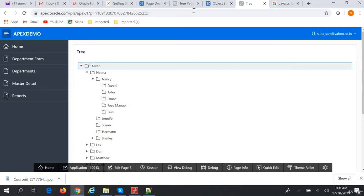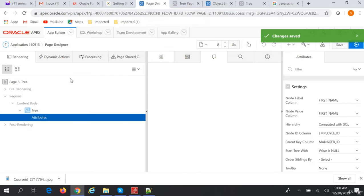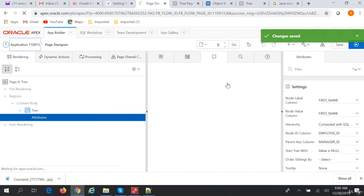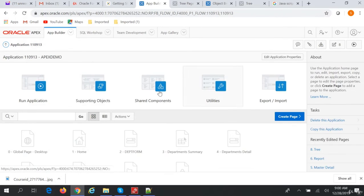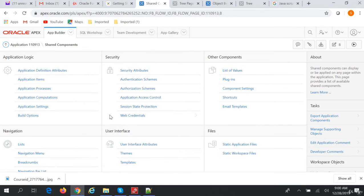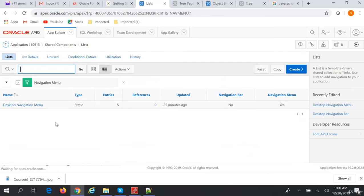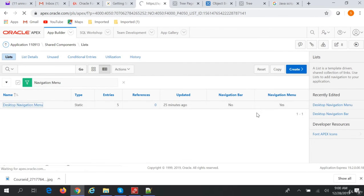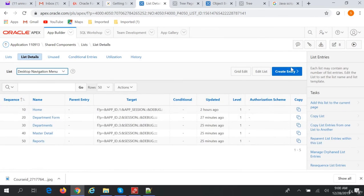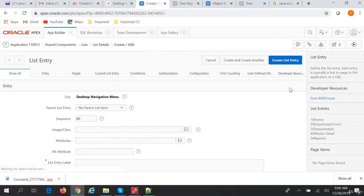Let's do one more thing. In our menu, we'll add this tree page. We'll go to the navigation menu and create an entry.